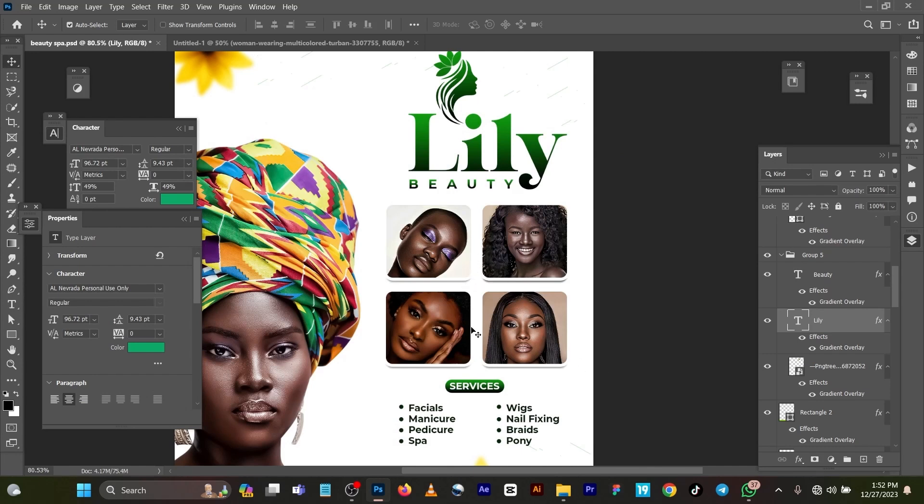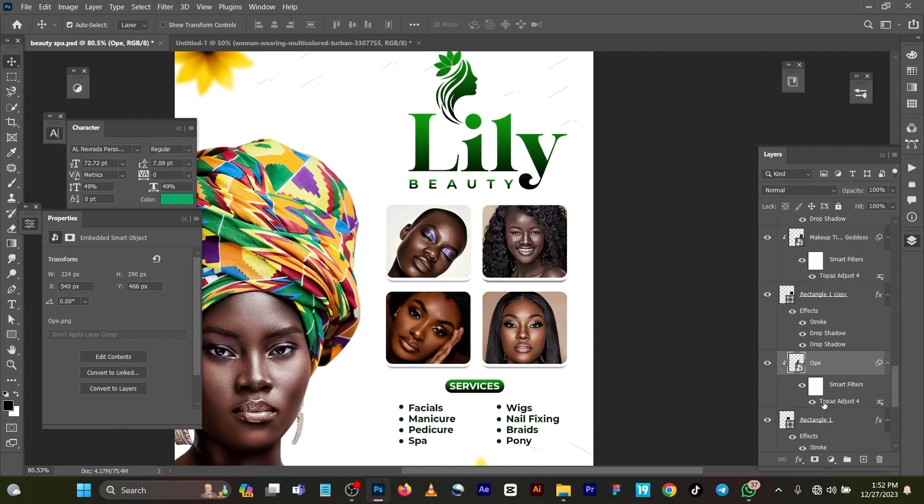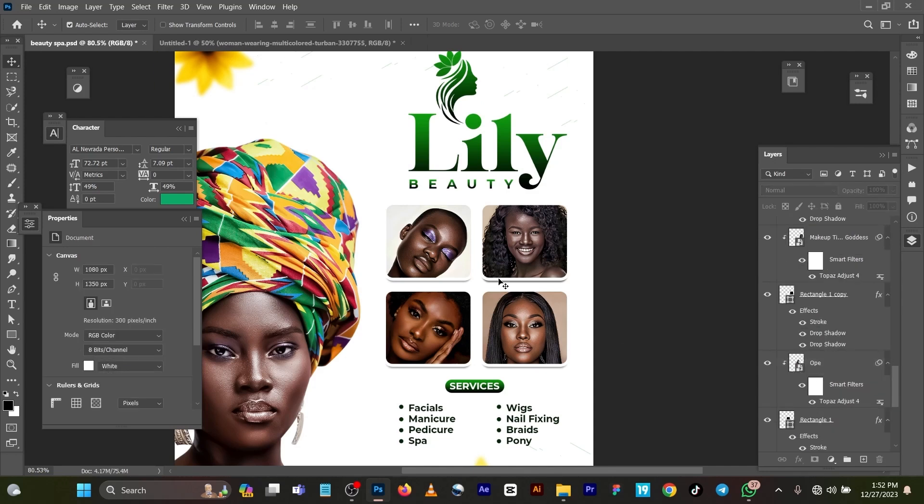Now for this shape right here, you can see these are images I got online, so I had to work on them using Camera Effect and the Topaz Lab Adjustment layer also. You can see this one, Topaz Lab. Everything is Topaz Lab.